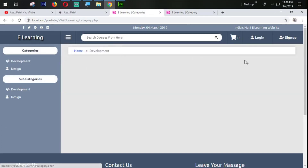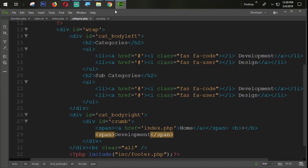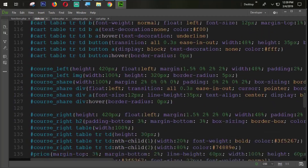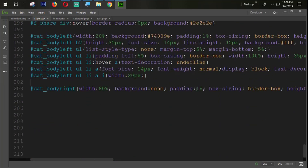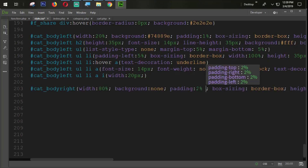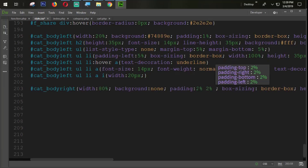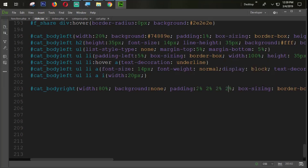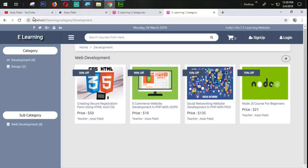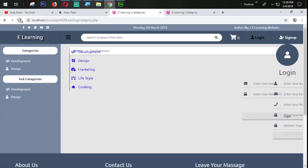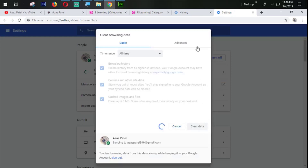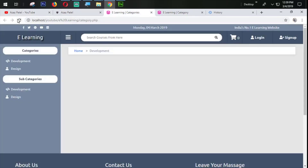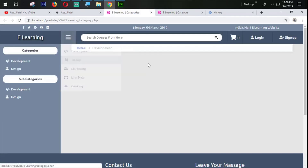Let's refresh and check — our section is coming perfectly but we need to fix the alignment, centering it just like in the design. I'm going to CSS and the category right section. From all sides we need 2% padding, but from the top we don't need any padding. Let me clear the cache and refresh — the problem is now fixed.